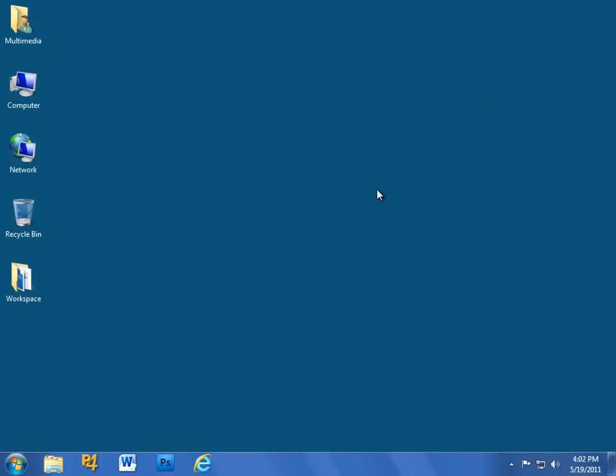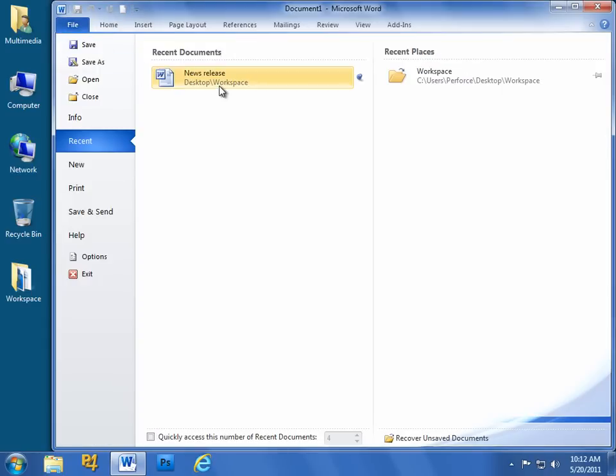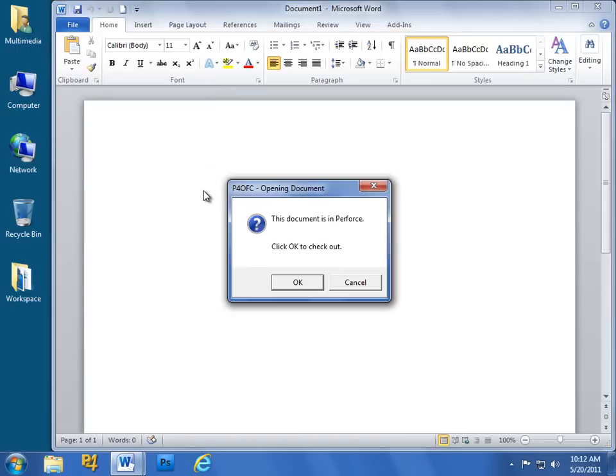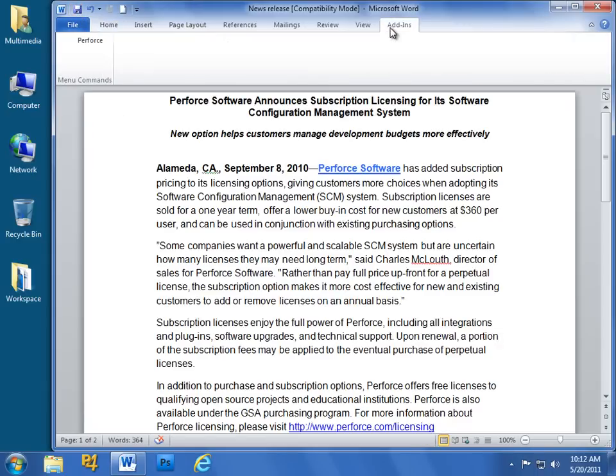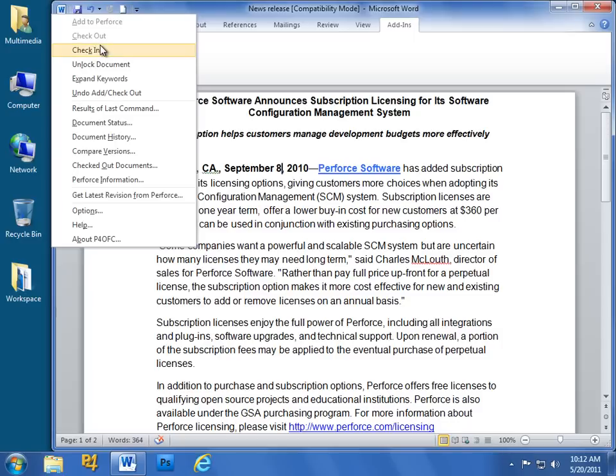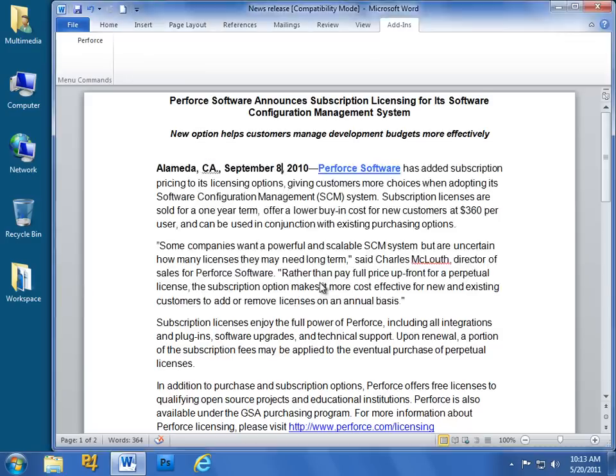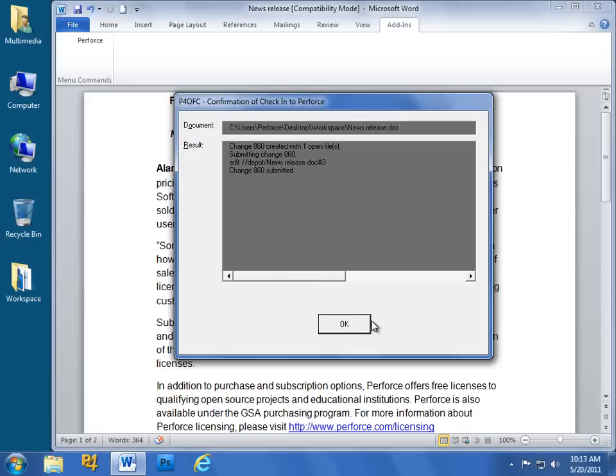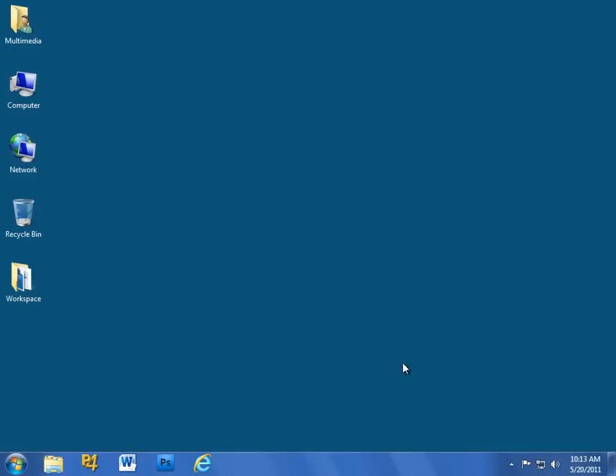On a Windows computer, you can use the Perforce Microsoft Office plugin, P4 OFC, to check files in and out without leaving Word, Excel, or PowerPoint. For example, open a Word document. This one is managed by Perforce, so you are prompted to check it out. Click OK, edit the document, and save it. From the Perforce menu, choose Check In and enter a change description. Now click Submit, close the confirmation dialog, and your changes are saved to the server. The P4GT plugin enables you to perform the exact same operation with Photoshop and other leading graphics applications.